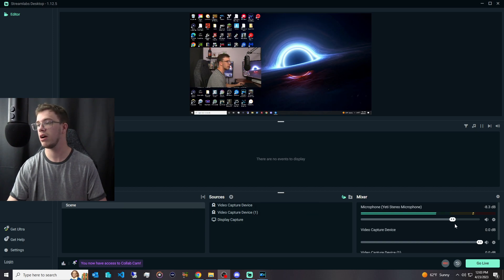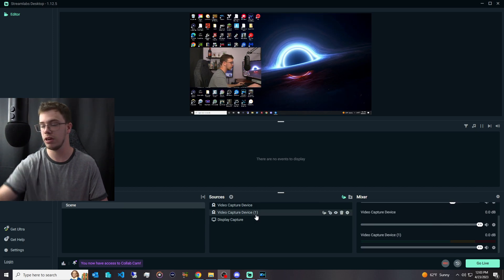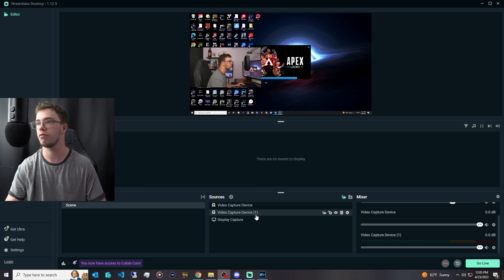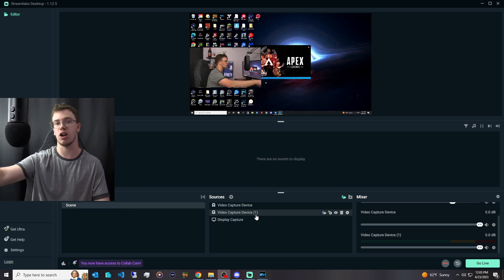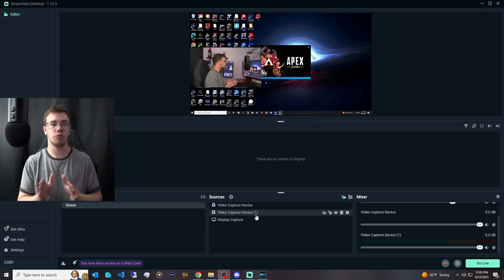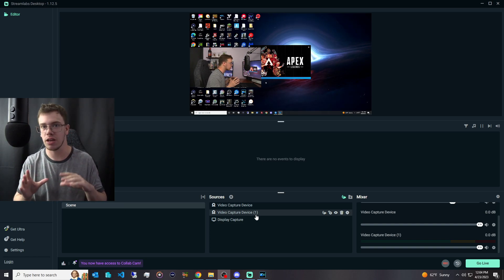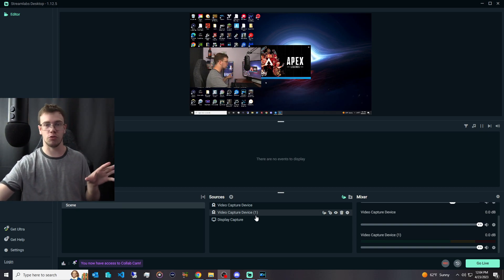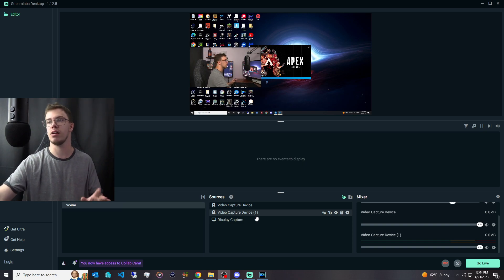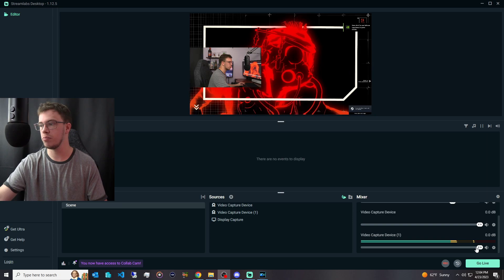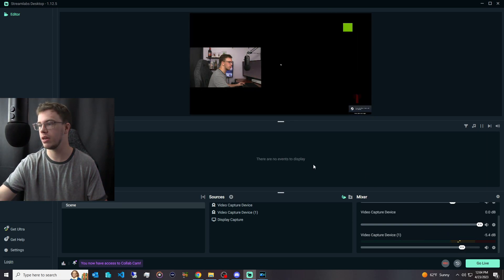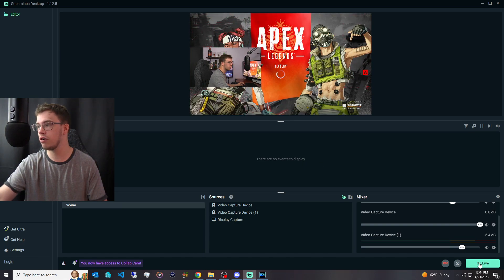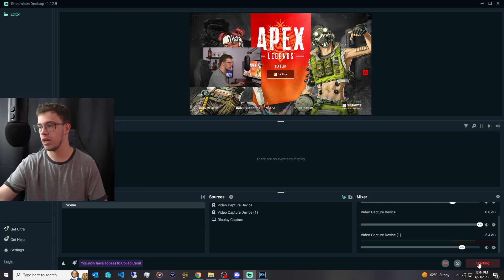Now that Streamlabs is all set up, you can see we have our mic, our webcam, and our gameplay. If I load up something like Apex Legends, the audio should pop up in the mixer. Make sure when you stream that your gameplay audio isn't clipping into the red — aim for it to be between green and yellow, just a little bit peeking into yellow but nothing more. Our gameplay audio is peaking a bit here so we're going to turn that down just a smidge. Now with all settings set up, we should be able to click go live.